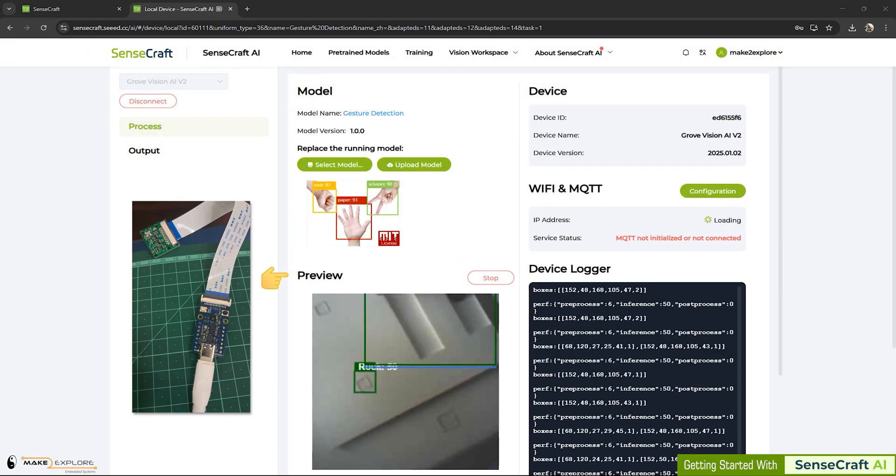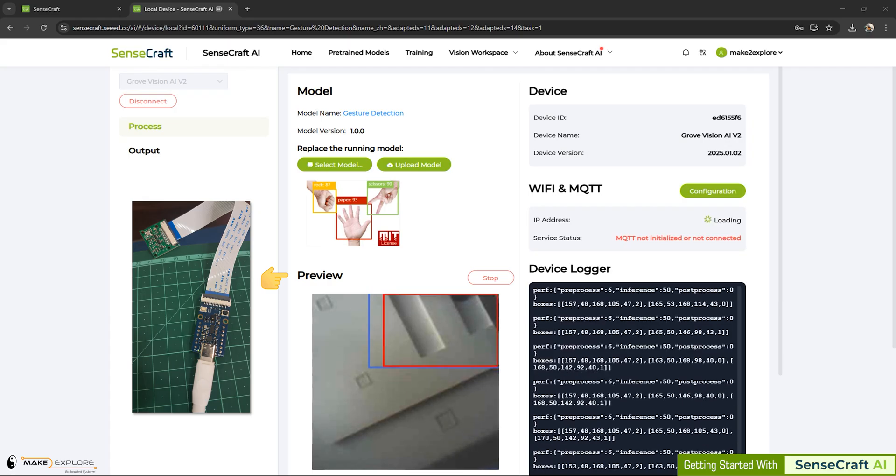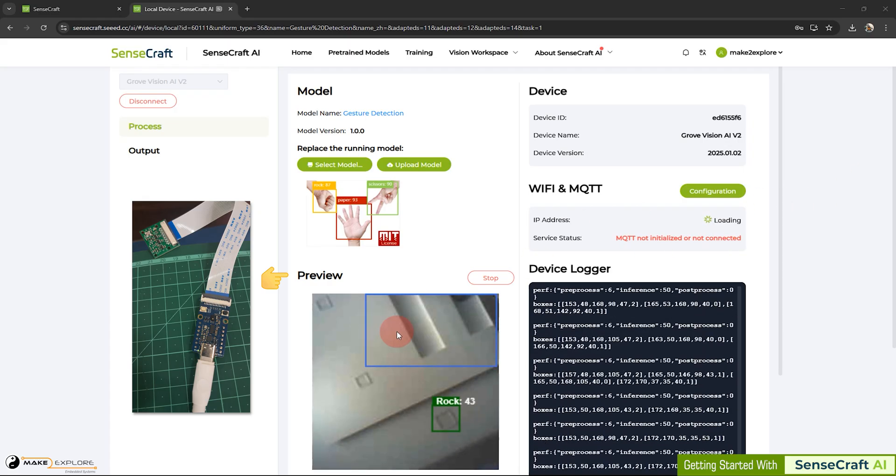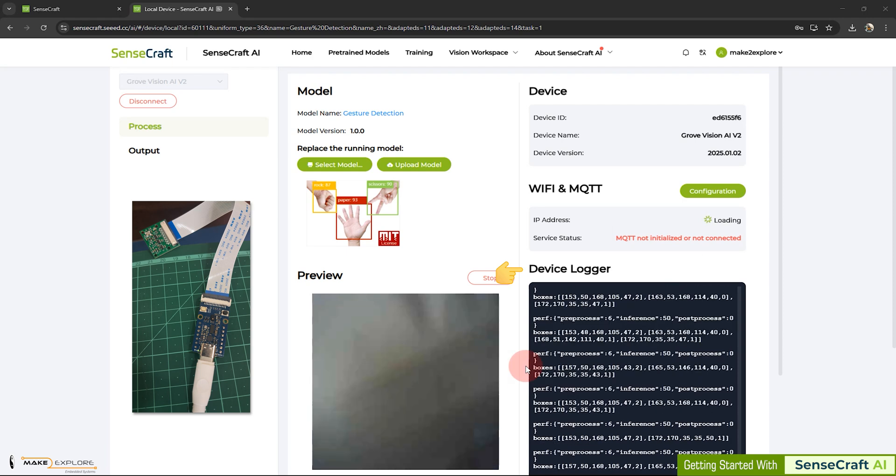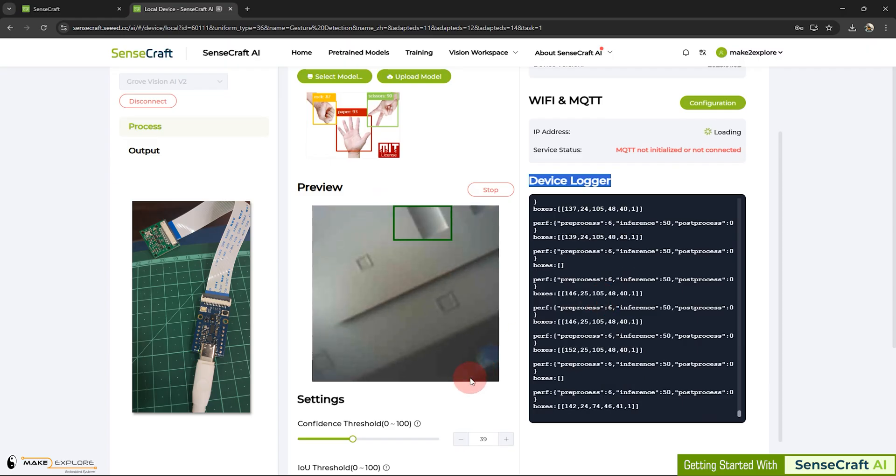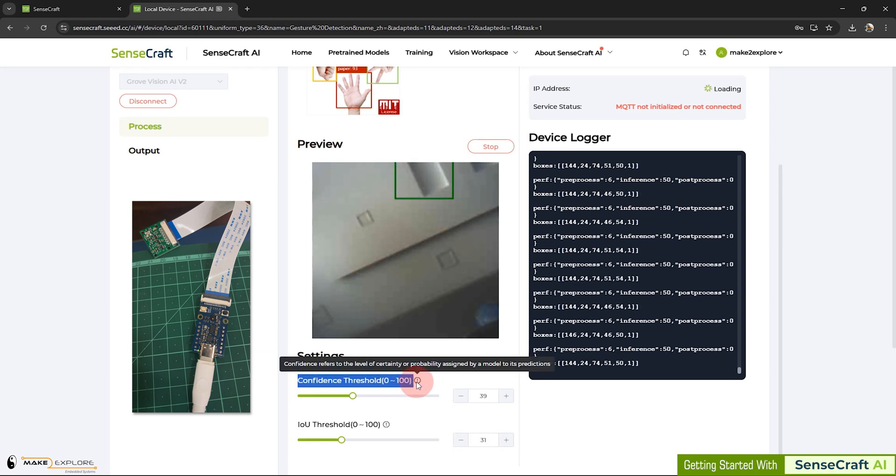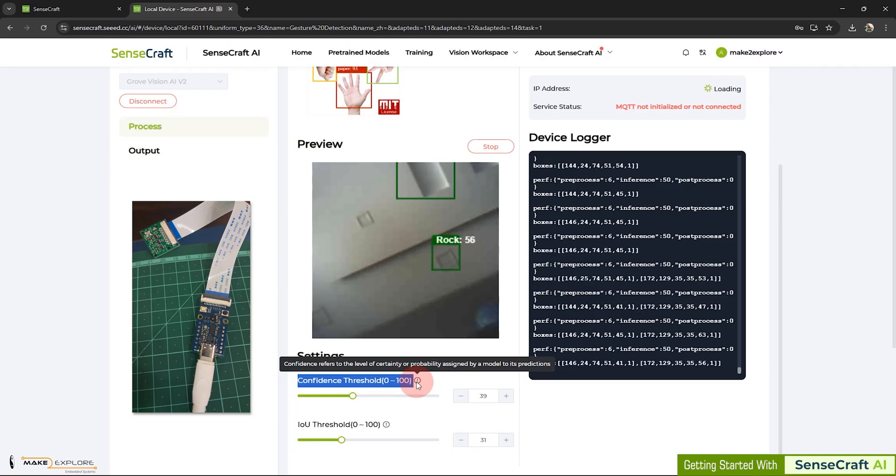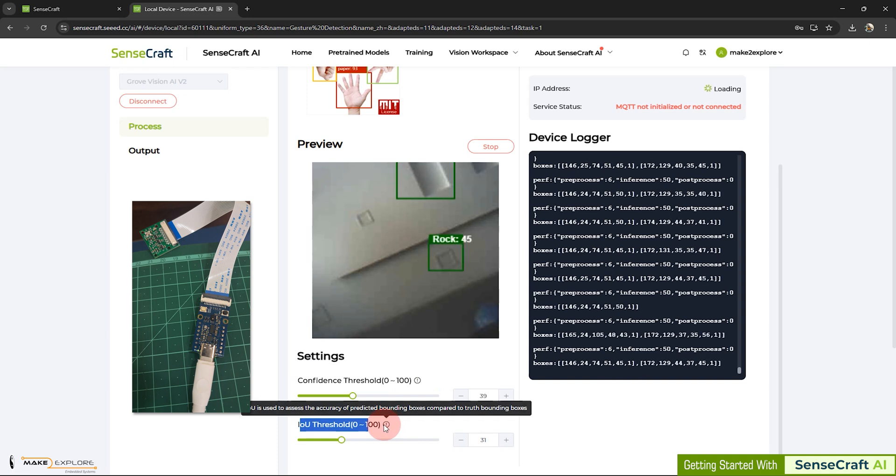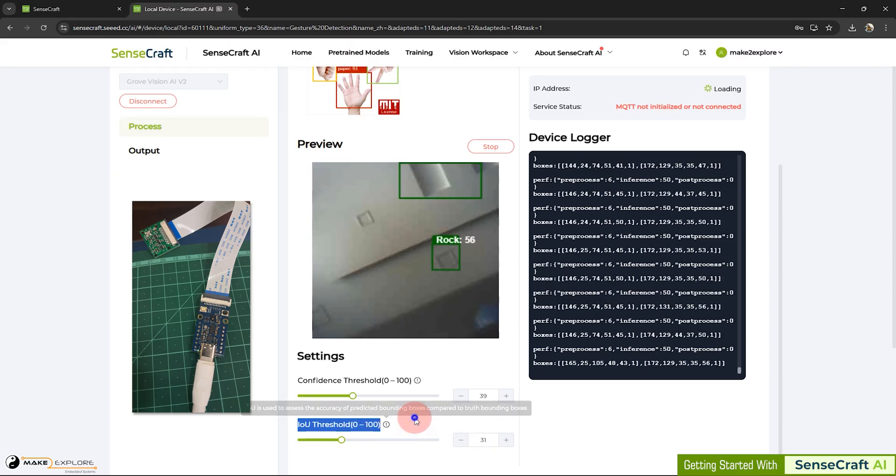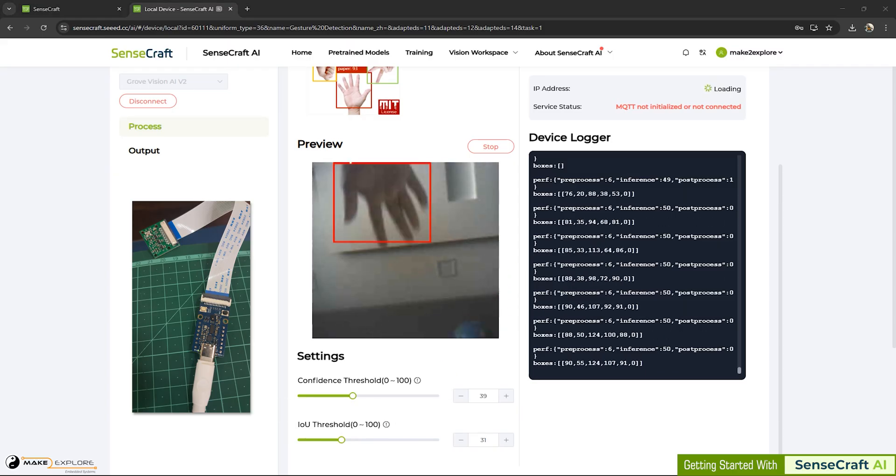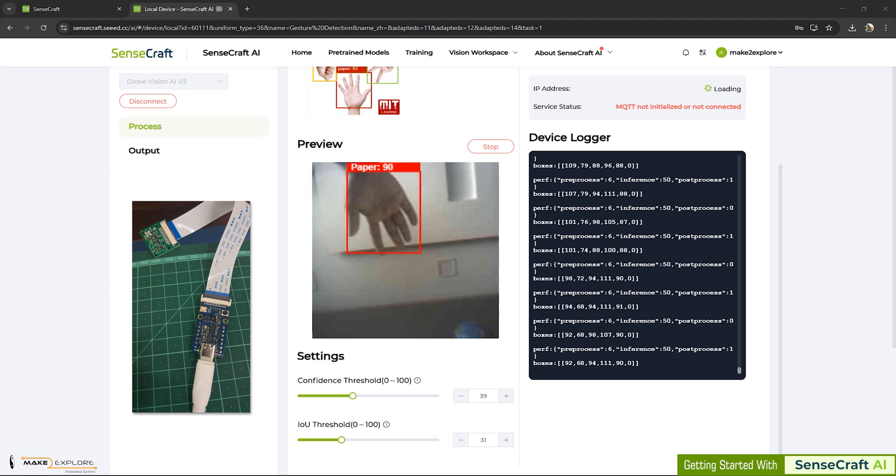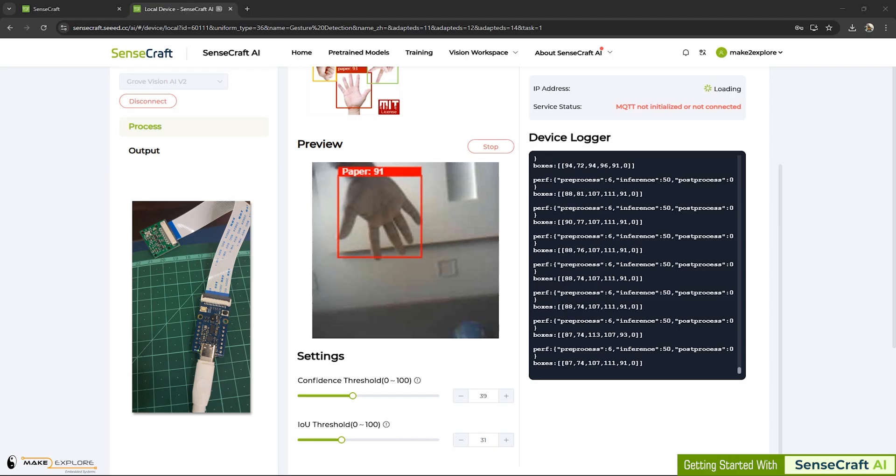And finally, you will see preview of inference here in this window. In Device Logger, you will see the different detailed logs about the inference. Here you can also change the settings of inference, like for example, Confidence Threshold. It refers to the level of certainty or probability assigned by a model to its predictions. IOU Threshold is used to assess the accuracy of predicted bounding boxes compared to truth bounding boxes. Now let's see the demo. You can see three gestures, rock, paper, scissors are getting detected with bounding boxes.